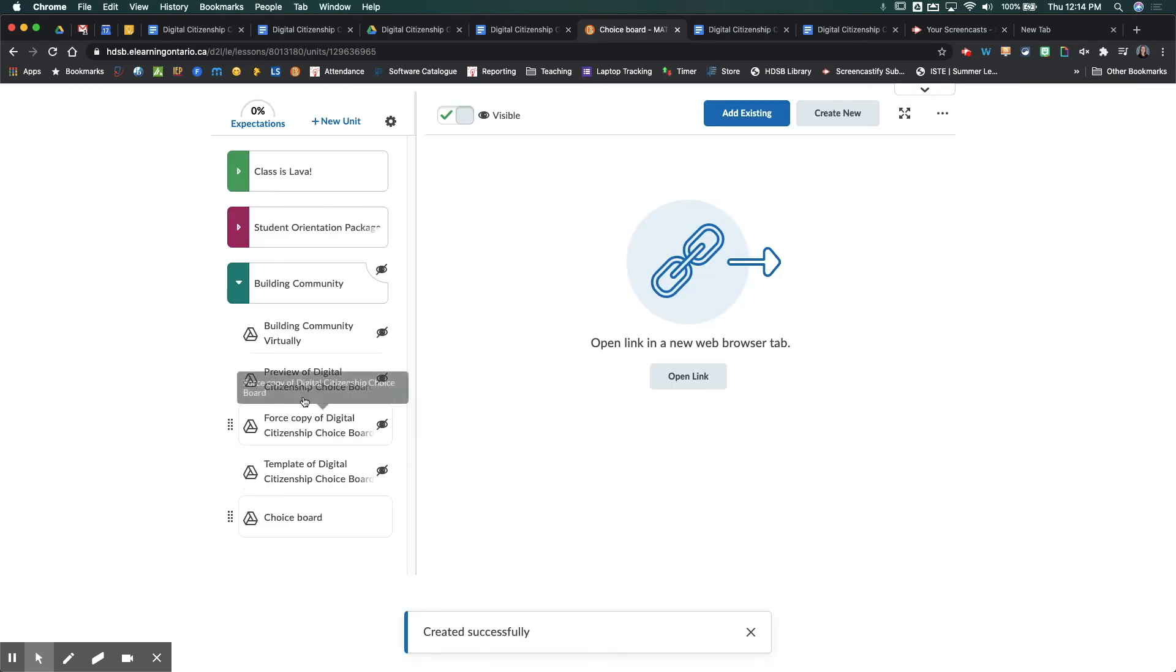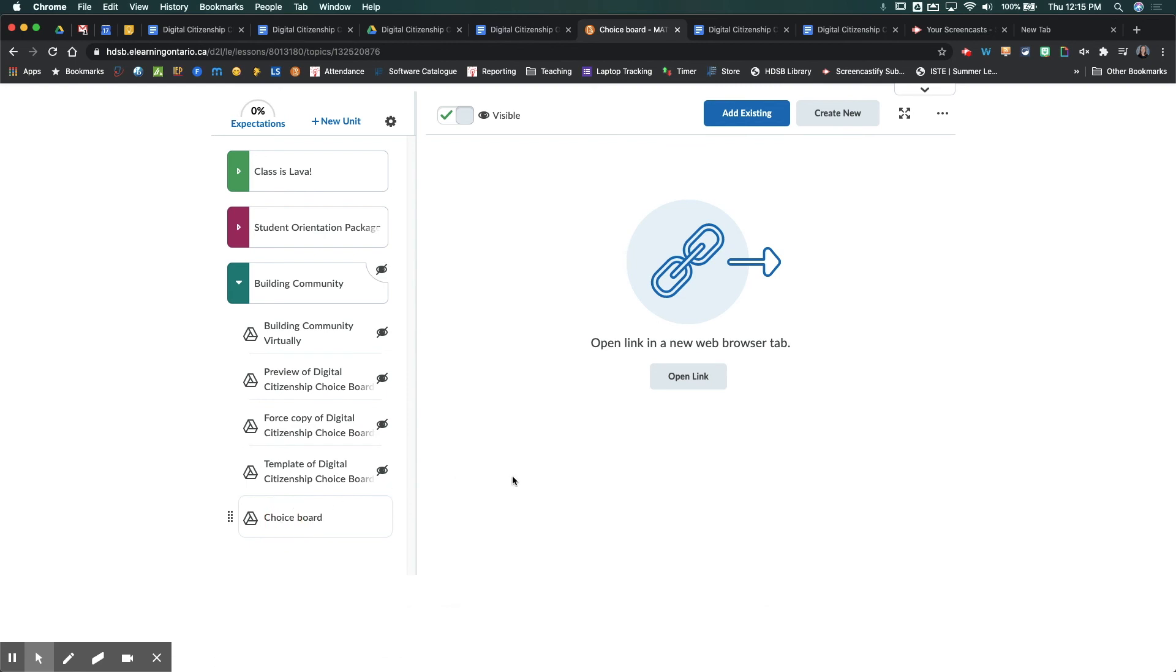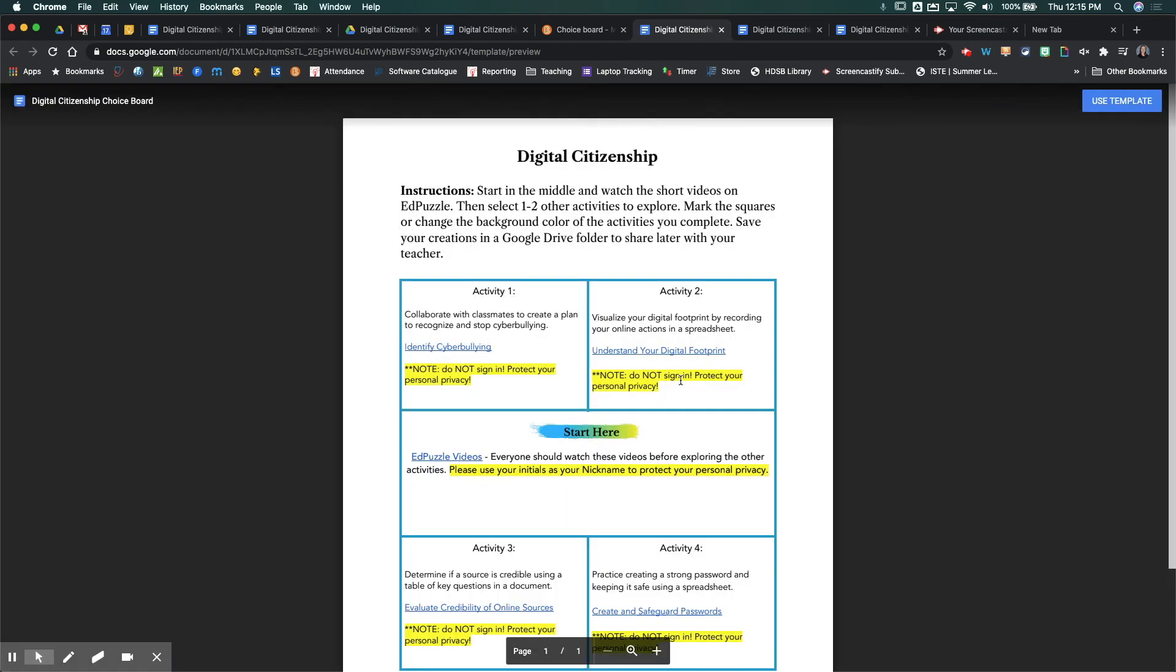And so when your students come into Brightspace, and they go and click on that content piece, and they go open link, it's going to take them to that URL that you just hacked. So it's going to save them frustration in trying to figure out how to make copies of documents, and it's going to actually end up saving you a lot of time and hopefully reduce the amount of emails you get in your inbox.